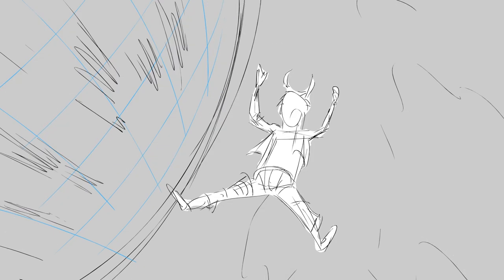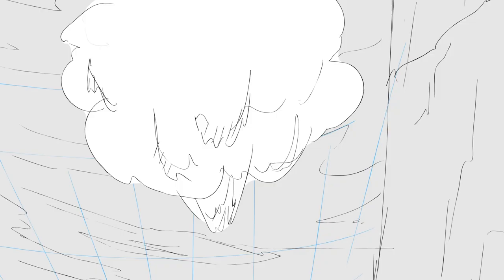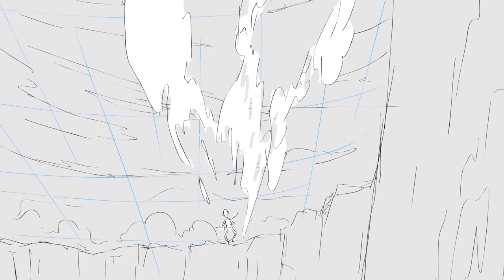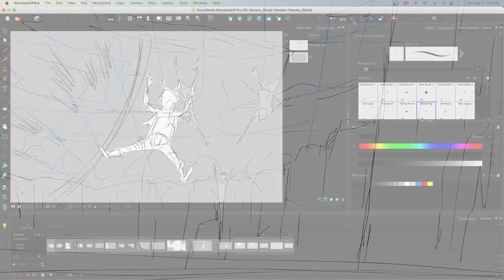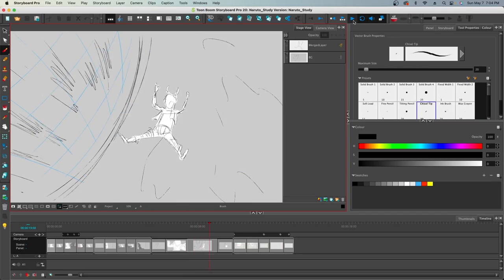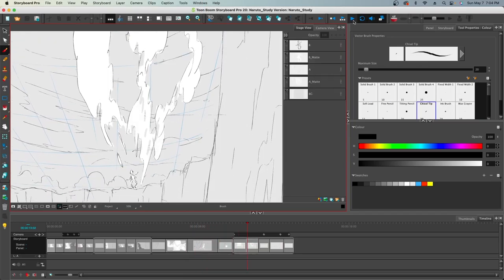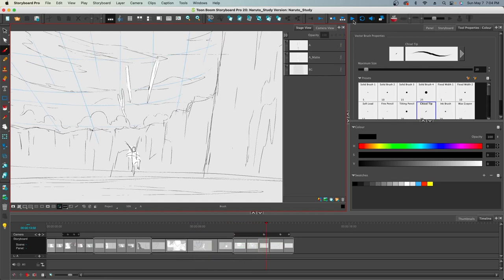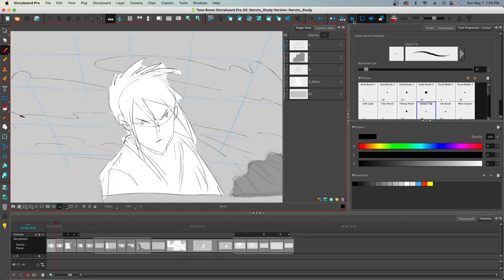So whether you're gonna animate it or whether you're gonna send this to somebody else, there's a clear idea of what the staging and the timing is. So it's gonna be a lot easier to figure out how many frames to put and where to put them.